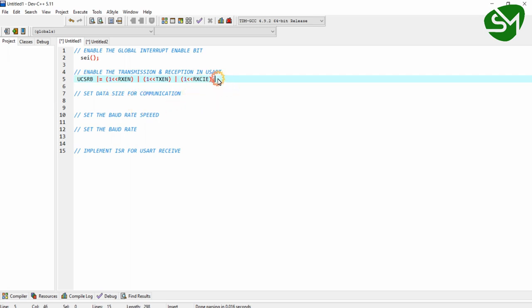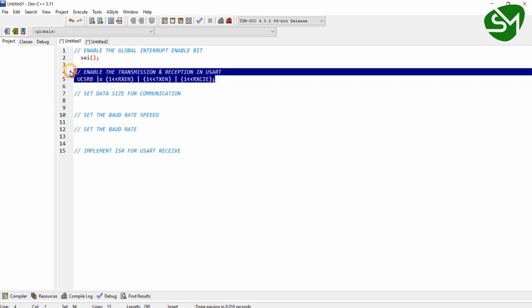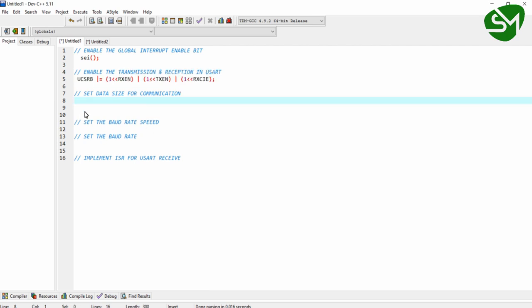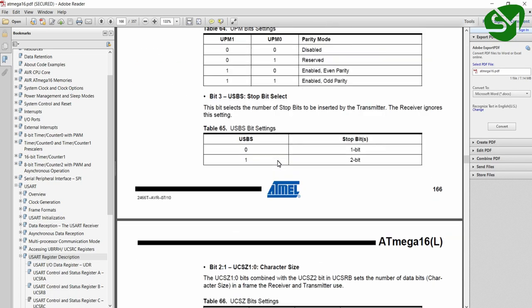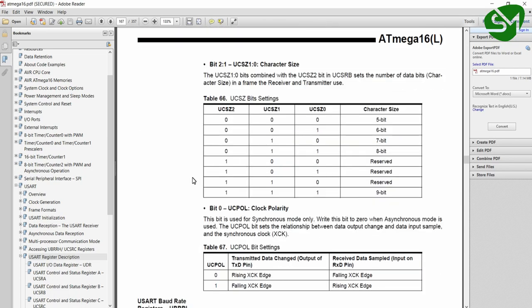I have enabled the transmission and reception in the control register of USART communication. The next step is to set the data size for communication. We are going to receive one byte — that is 8 bits of data. Coming to our datasheet, these 3 bits UCSZ0, UCSZ1, and UCSZ2 are used for setting the data size in UART communication.